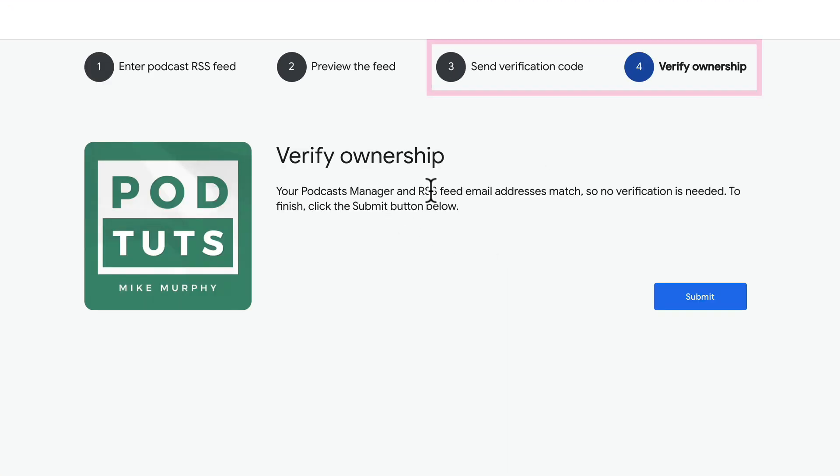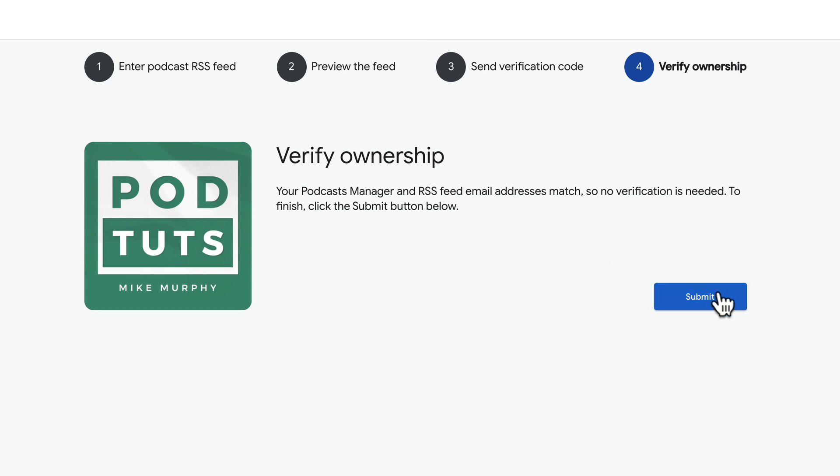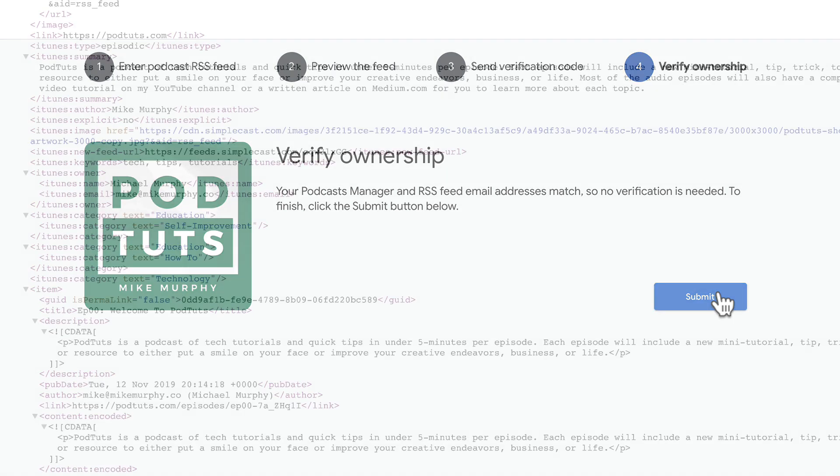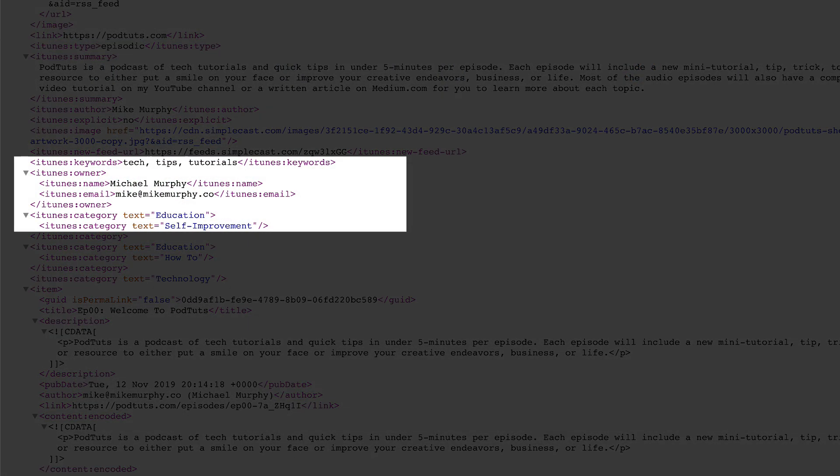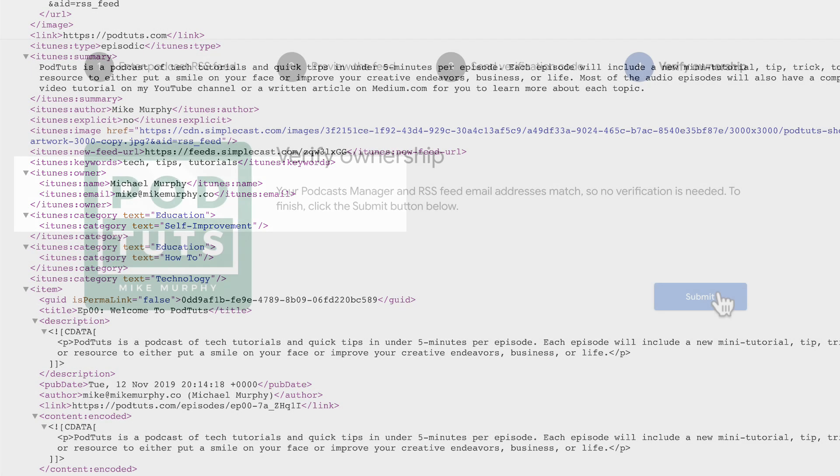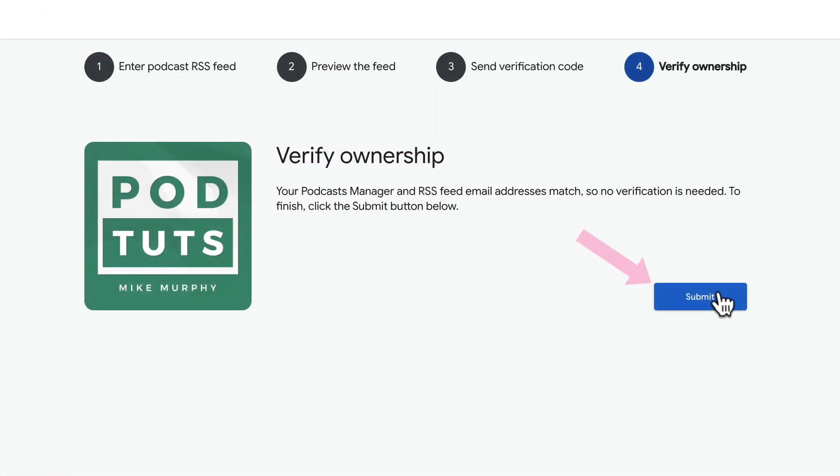If the email address in your RSS feed is different than the email address used for Google Podcast Manager, then Google will send you a verification code to the email address listed in the RSS feed. If the email address is the same in your RSS feed as Google Podcast Manager, then just click on submit to verify ownership.